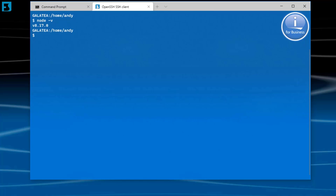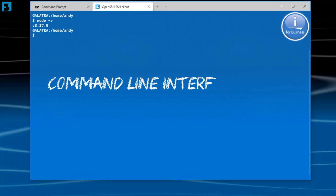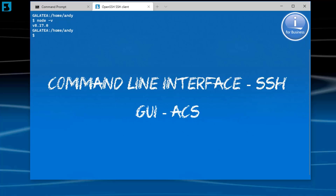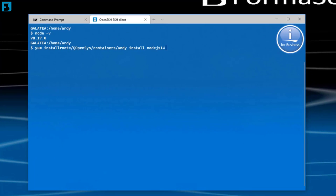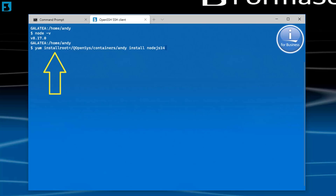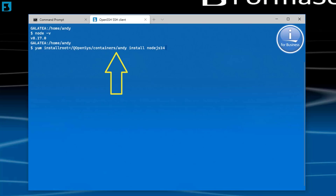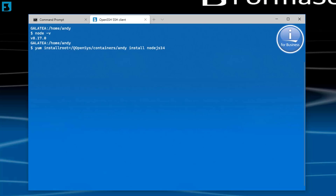Once again we have two methods to install software into our containers. If you are happy with CLIs we can use an SSH shell. Or if you prefer a GUI we have the ACS option. Totally your choice. The end result is exactly the same. Firstly, the shell method. In a SSH session we will use the yum command to install the latest version of Node, which is version 14.11, directly into my container. So we say yum with the parameter install root and that equals /QOpenSys/containers/Andy as the name of my container, and then install Node.js 14. This is the method I would normally use, but for this presentation I'll use ACS.